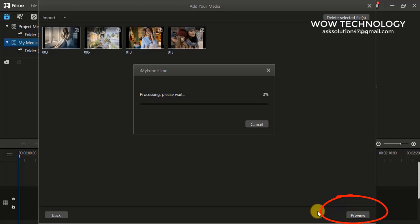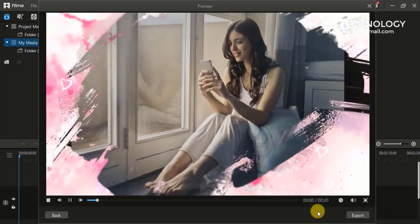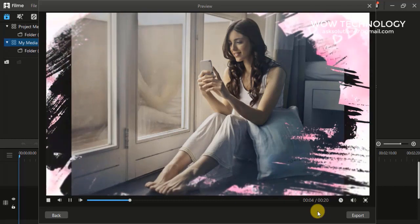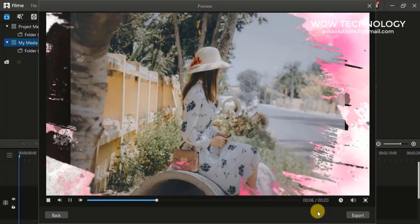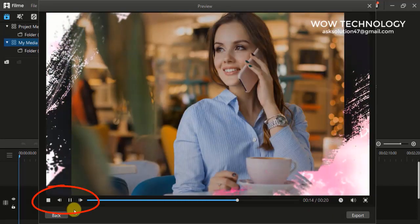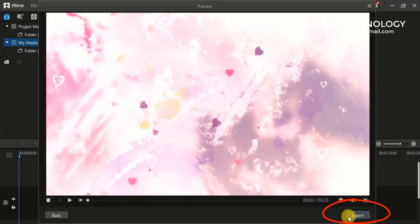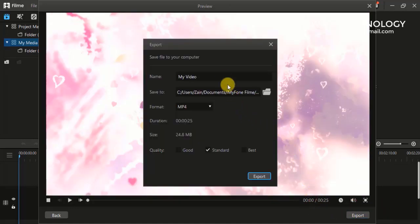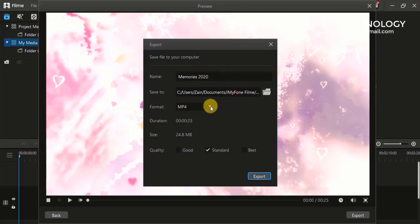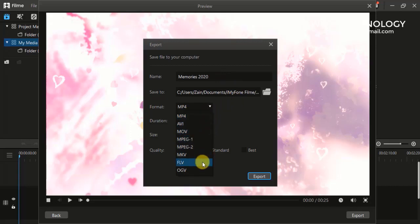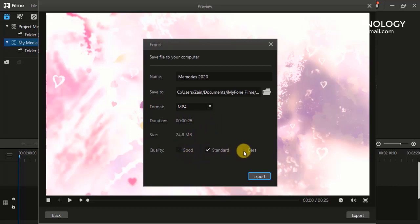Click on the Preview button to preview your final video. If you don't like it, go back; otherwise, simply export your video. You can change the name, save location, and choose quality. You can also choose what format you want for your exported video. Finally, click the Export button to render it.